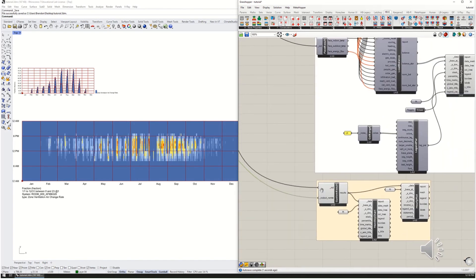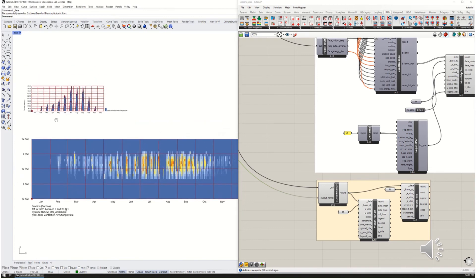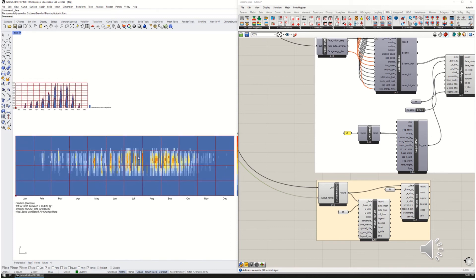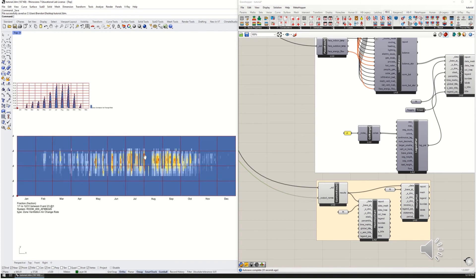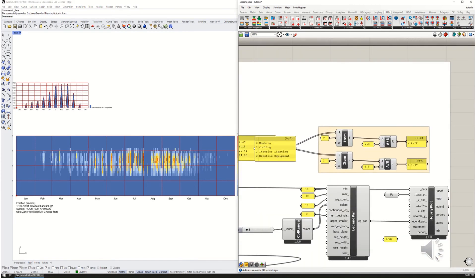To look at window ventilation, we go to our output results and plug the zone ventilation air change rate into the custom component. We can now see the pattern of window openings. With a scale maximum of 128 air changes per hour, we're getting gusts of wind through at times. For the most part it looks to be in the light blue area — probably around 25 to 40 air changes per hour — which is a fair amount, a lot more than we'd get from the economizer.